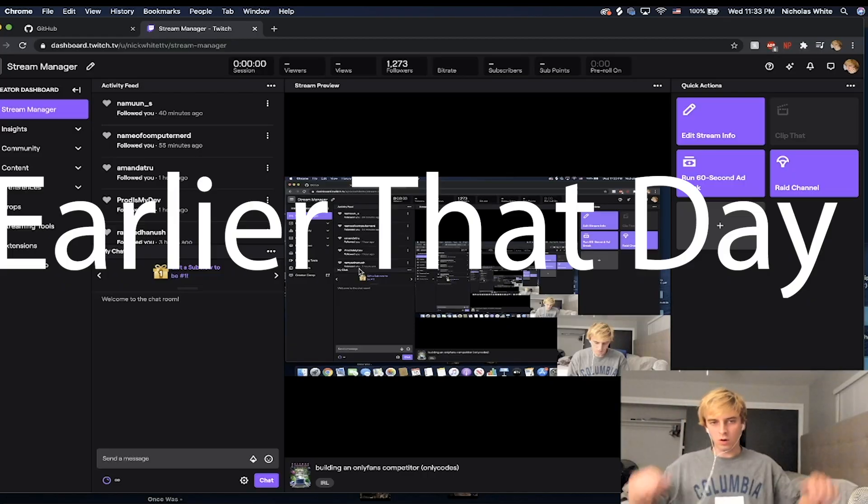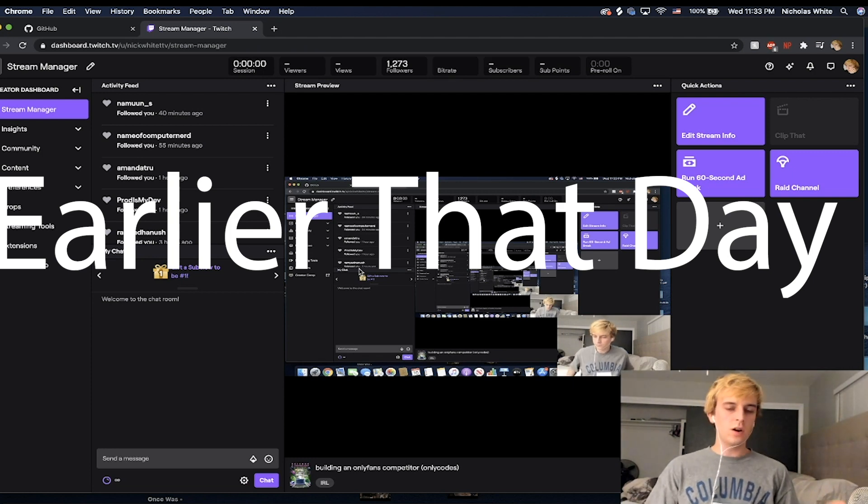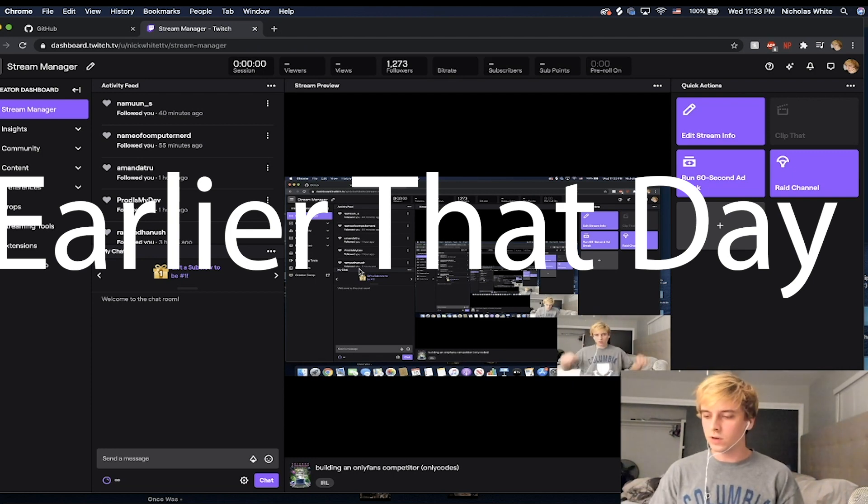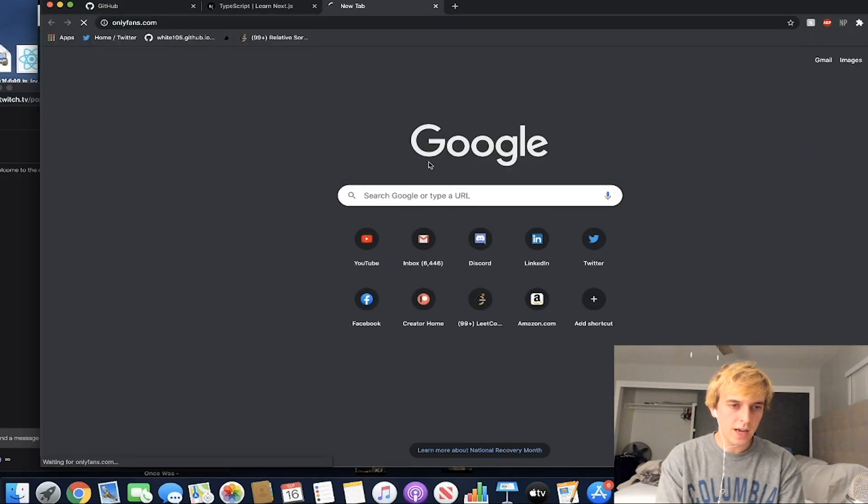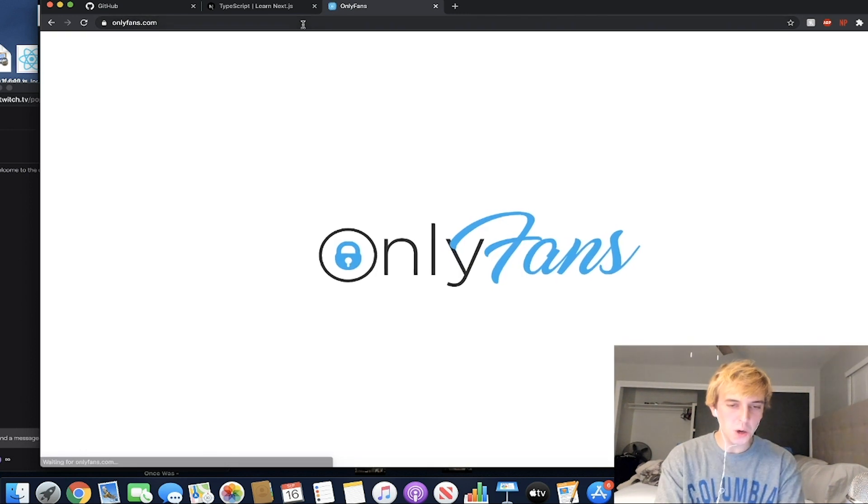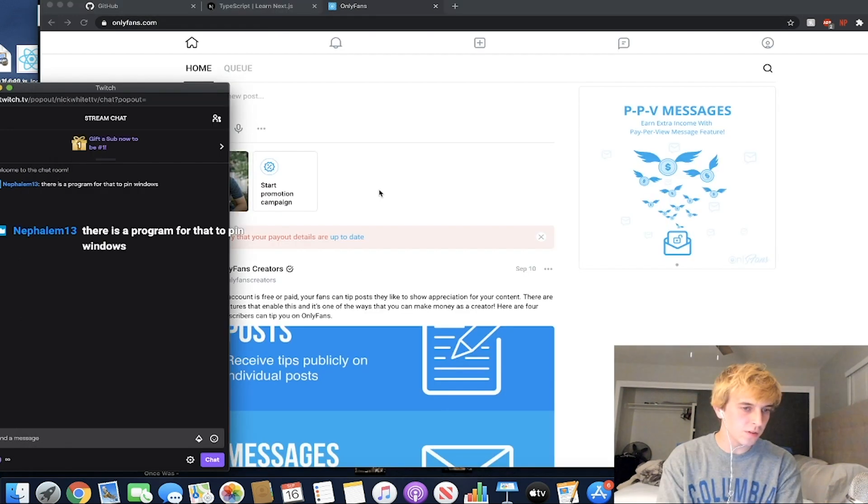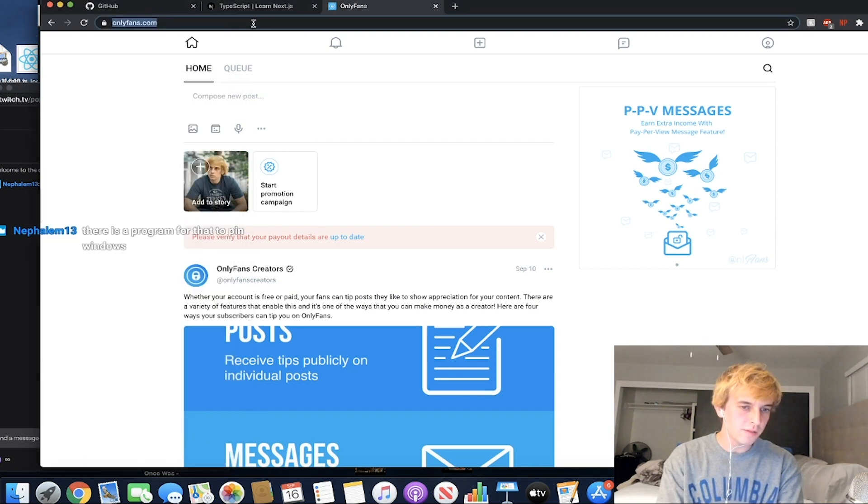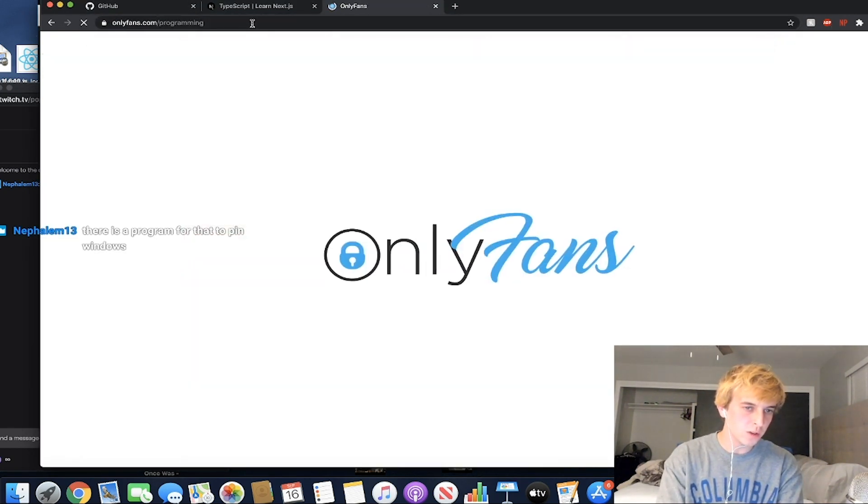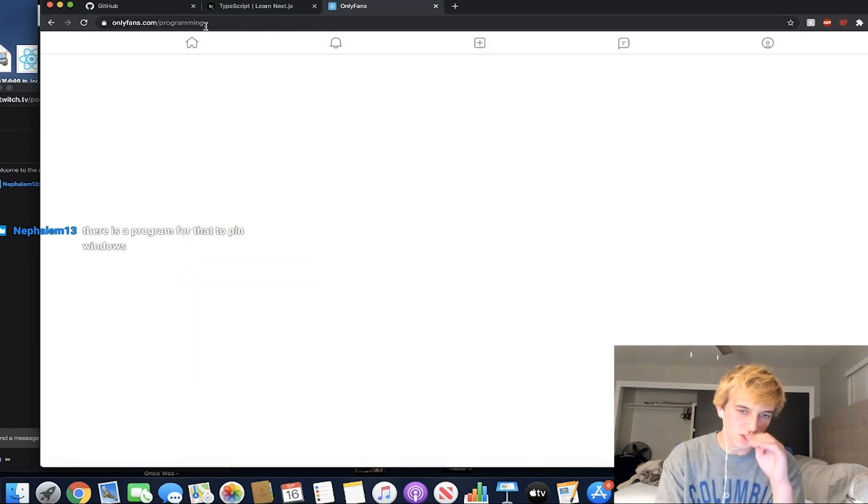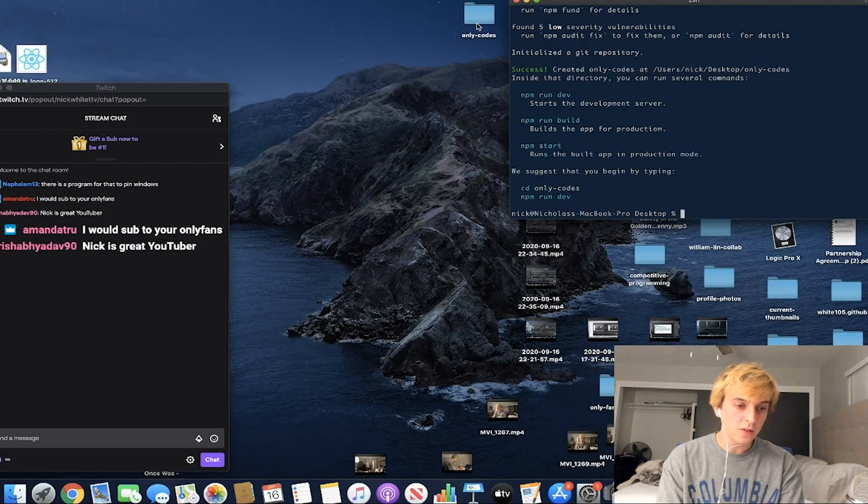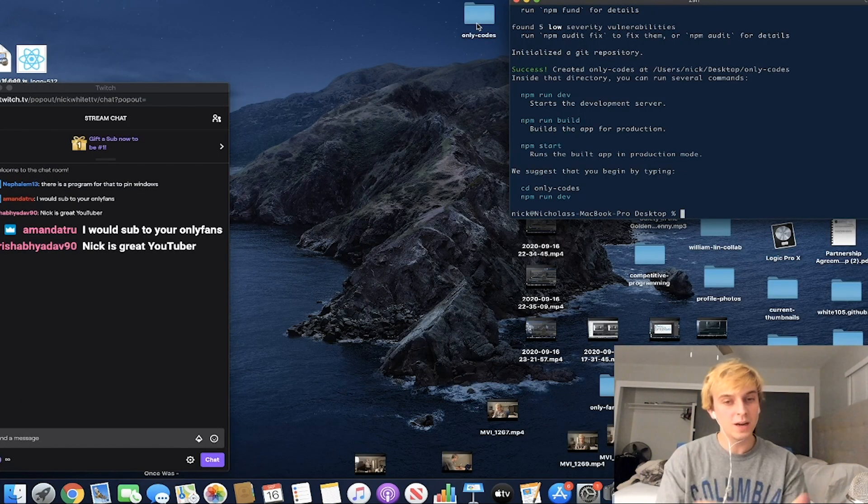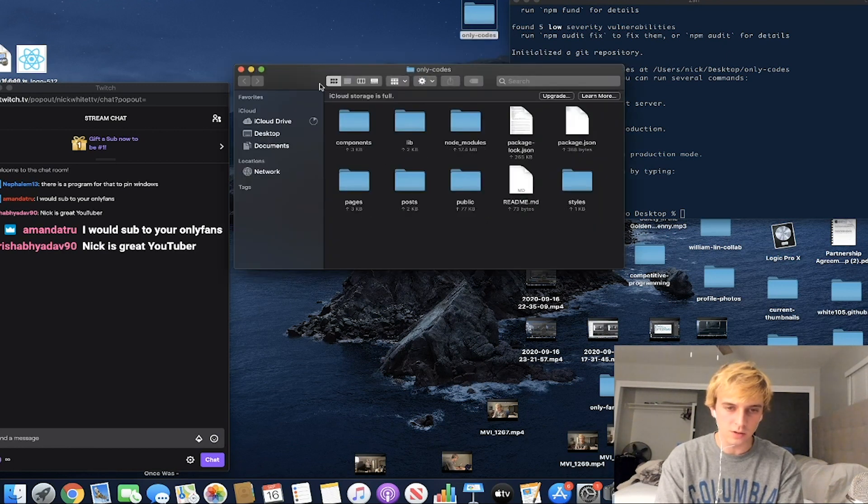I'm glorifying the shit out of this. Realistically, it was more along the lines of me live streaming for hours and hours copying the user interface. Alright, welcome to the stream. We are making an OnlyFans clone right now, competitor OnlyCodes. This is gonna be really stupid. I have the OnlyFans URL and account onlyfans.com/programming. Nick is a great YouTuber, I mean totally true, thank you so much.